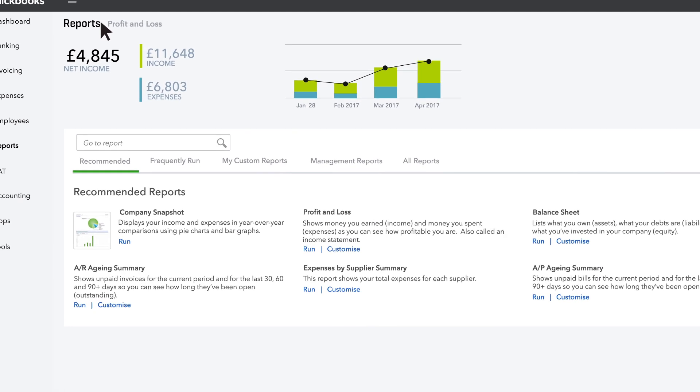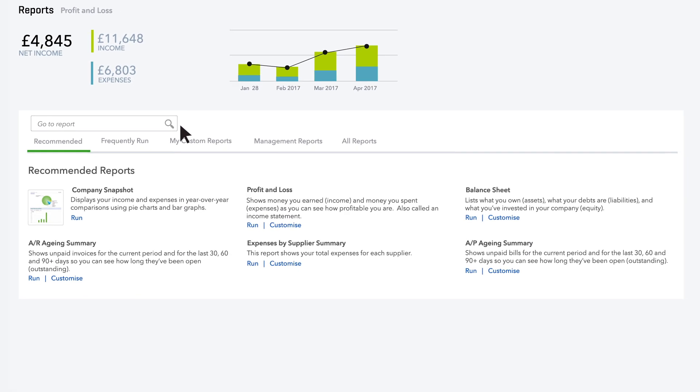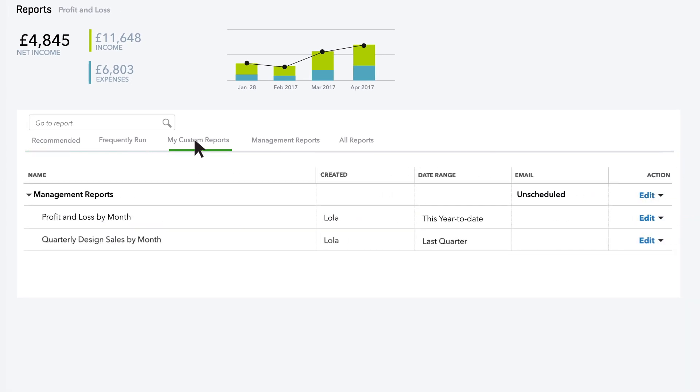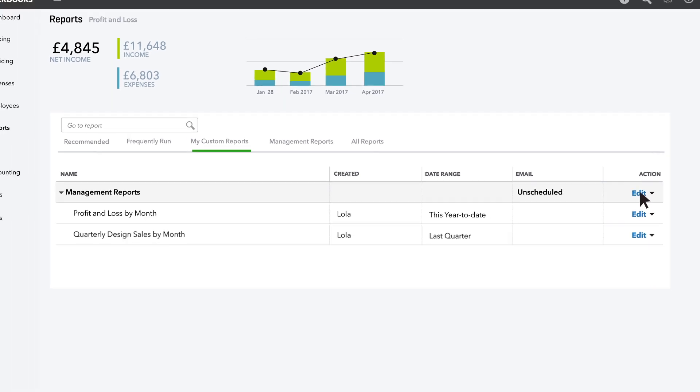To email your Management Reports to your business partner every month, first find the group under the My Custom Reports tab. Click the Management Reports row, then click Edit.